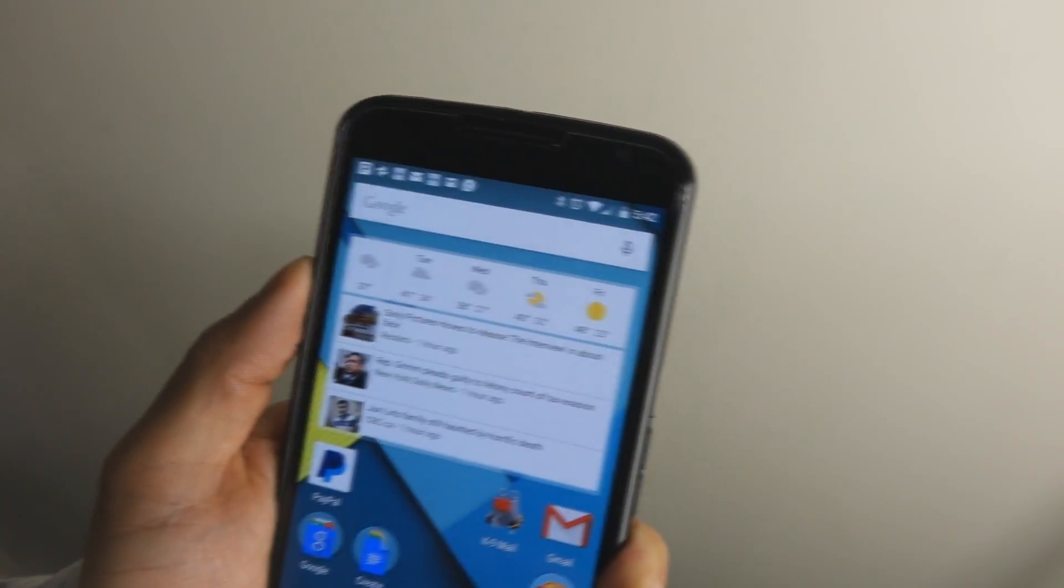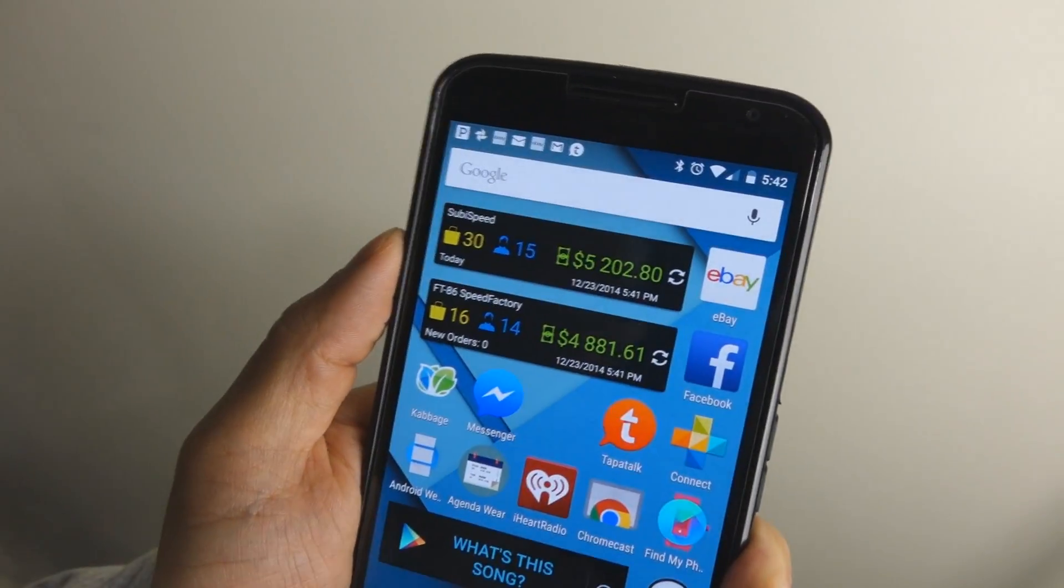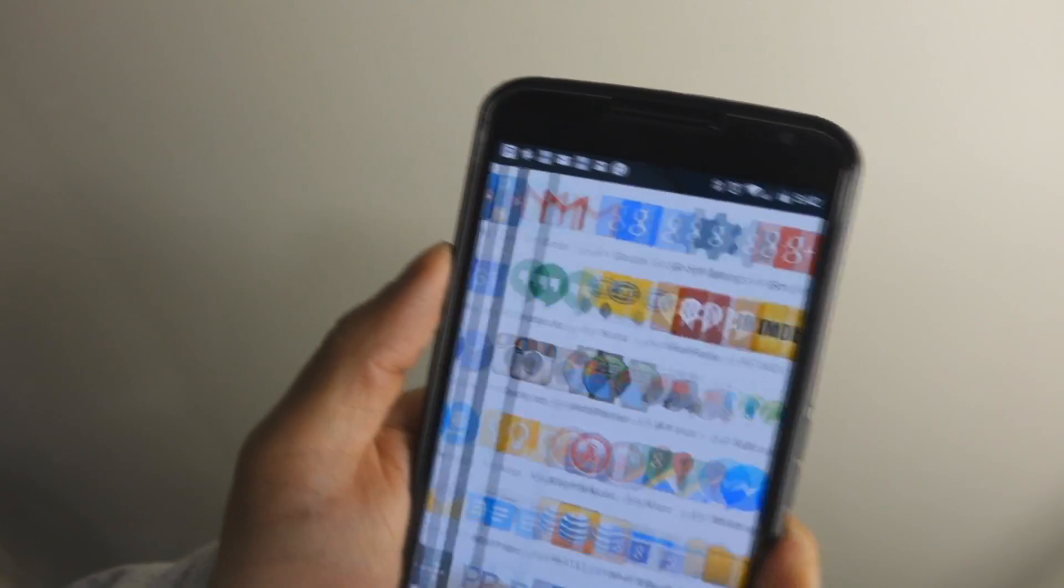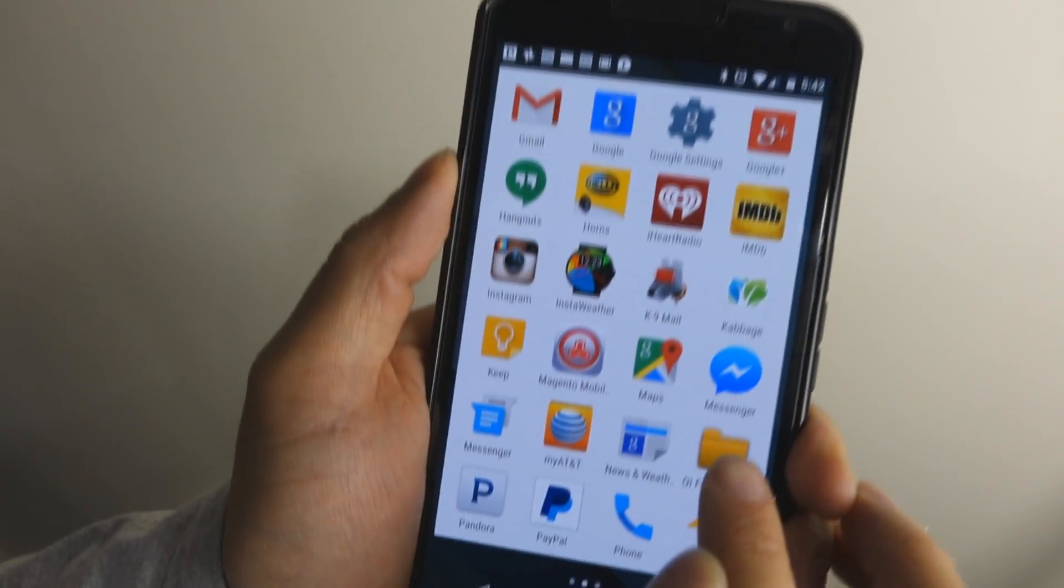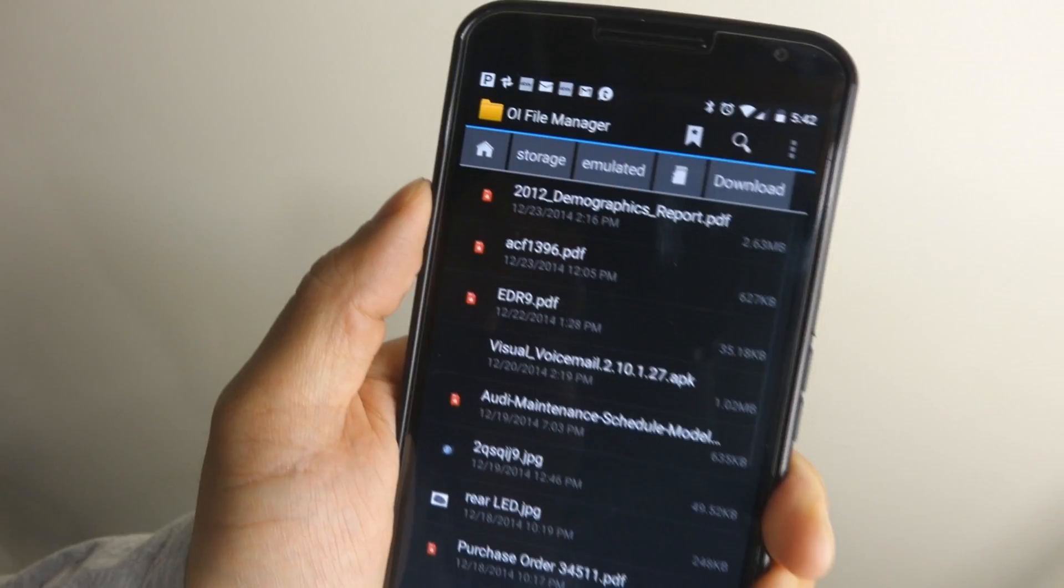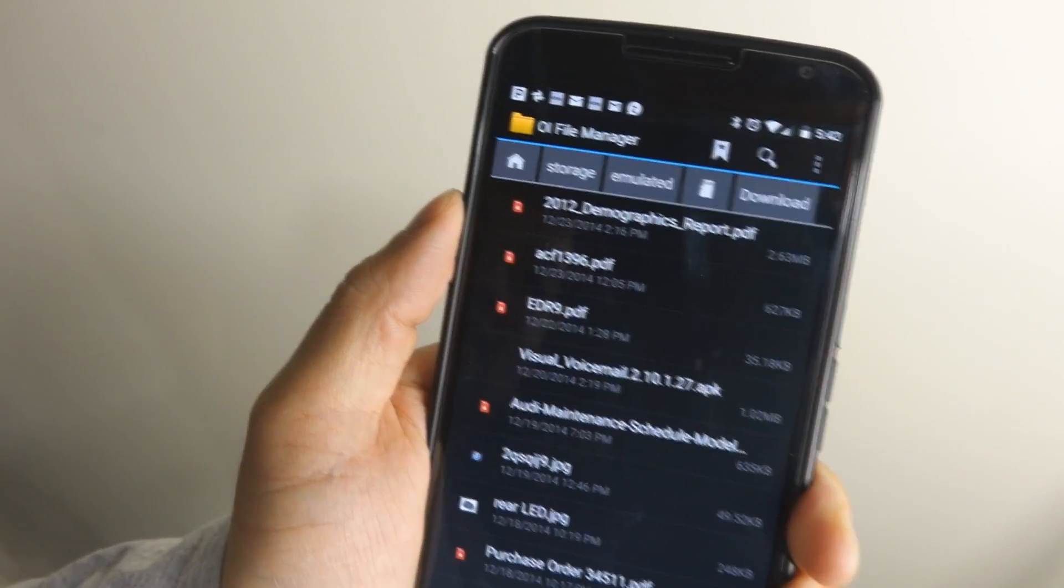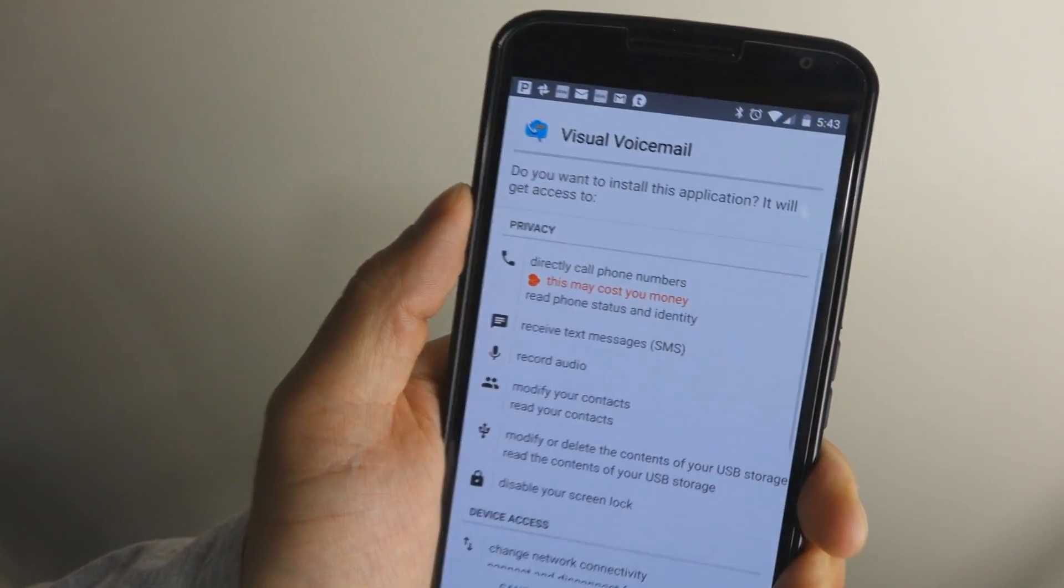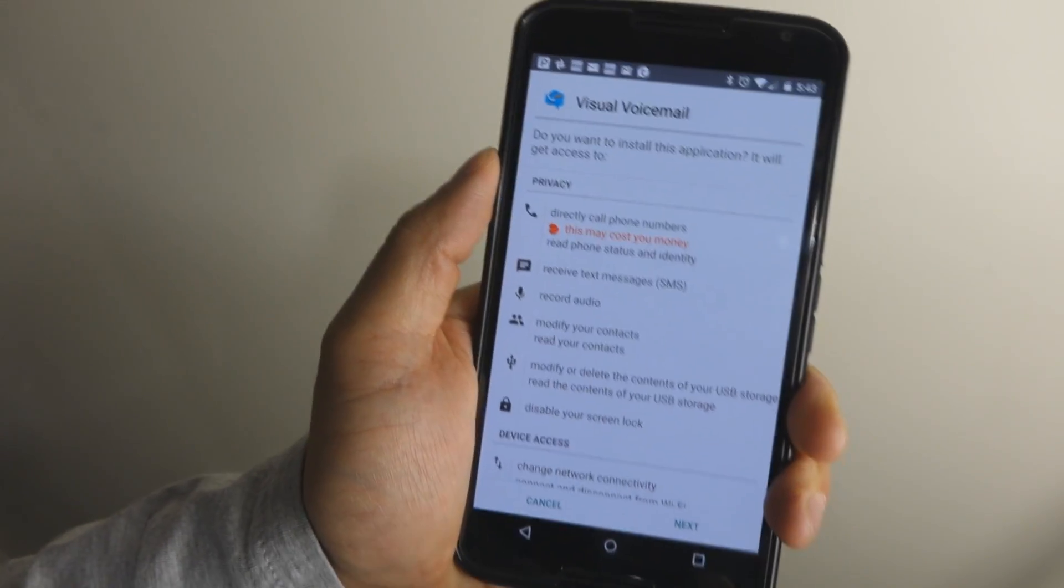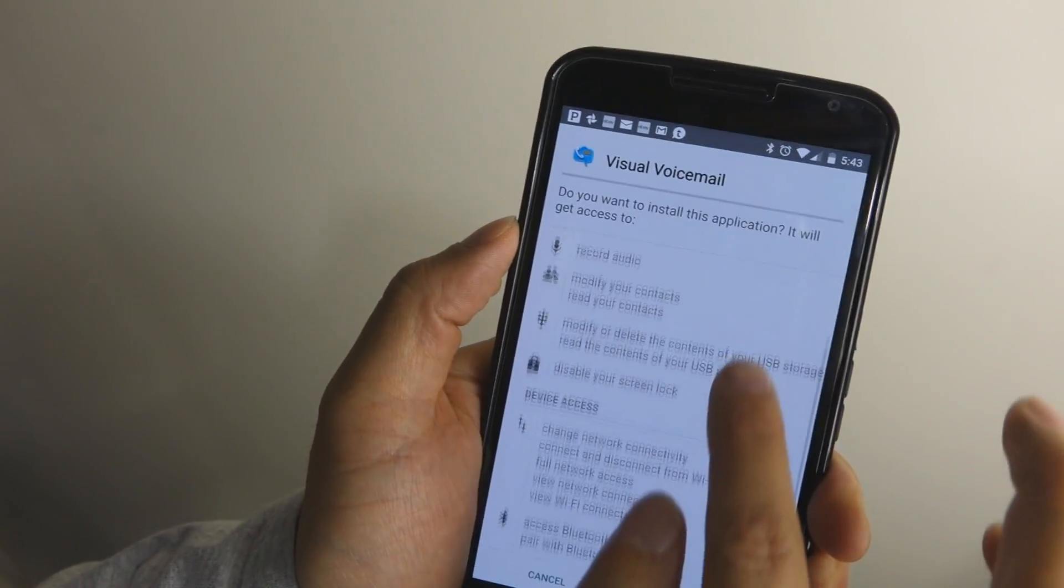So, I went on XDA Developers and found a version of AT&T Visual Voicemail, the older standalone Visual Voicemail app, downloaded it, and I'll put a link. I've put this on my server as well so you can download it.